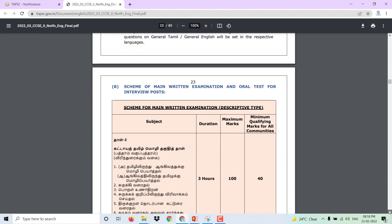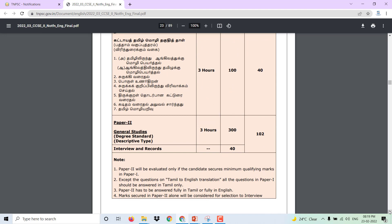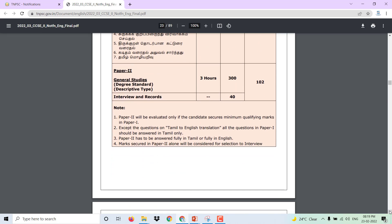For the main examination, there is English and Tamil translation. Paper topics include essay writing, comprehension, letter writing, and Tamil language knowledge. The main examination minimum qualification is 40 marks for general studies. Degree standard descriptive entry records apply.